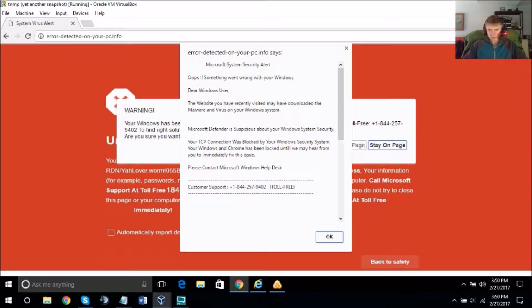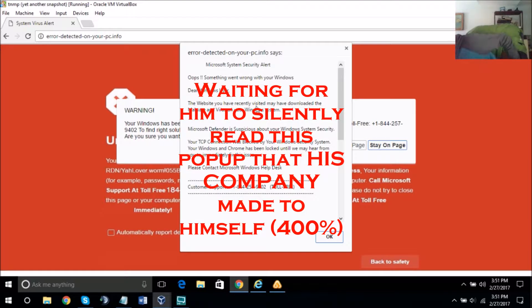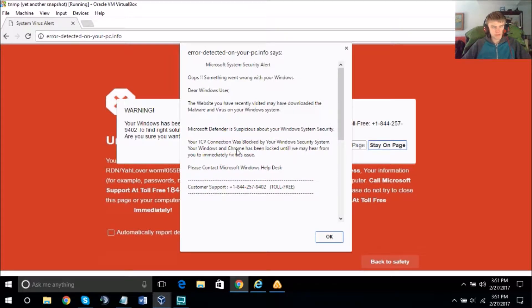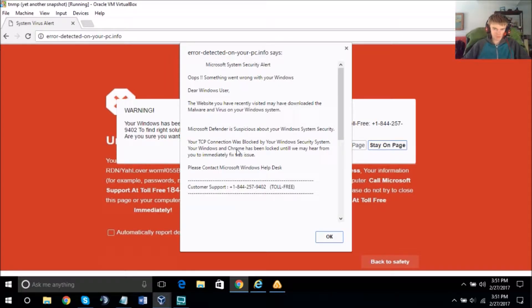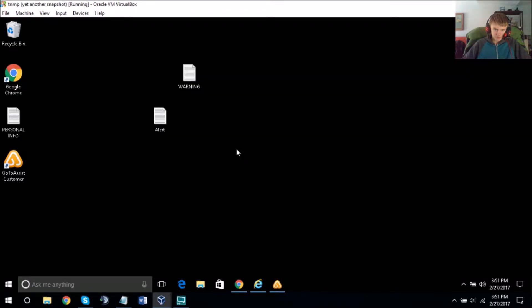Frederick, I believe this is the message you got on your computer system — am I right? Yes. Without wasting your time, I'm going to run a quick scan on your computer system to let us know what's going wrong.